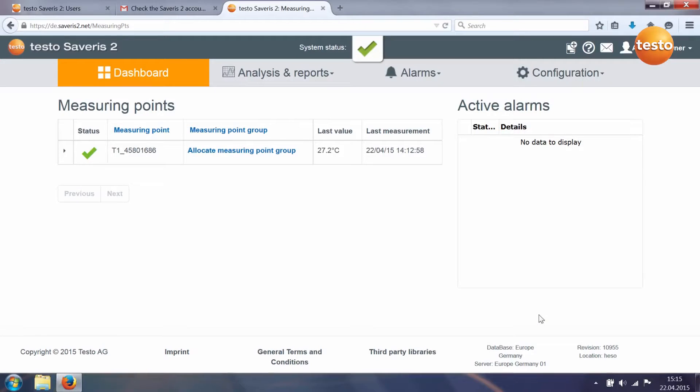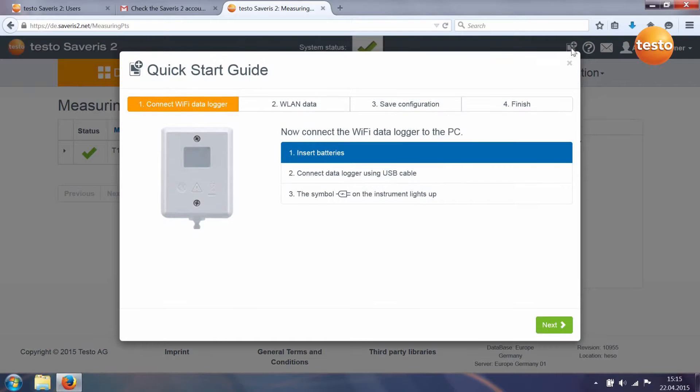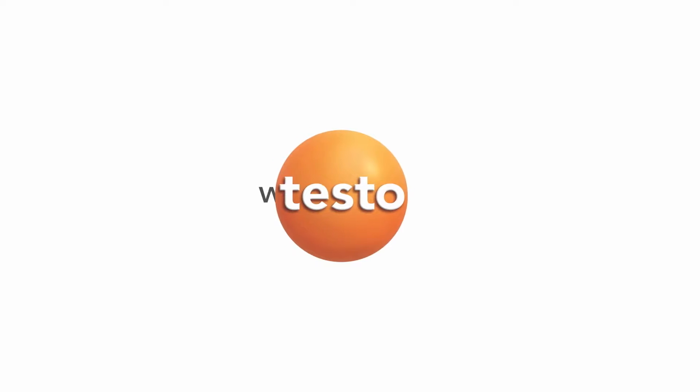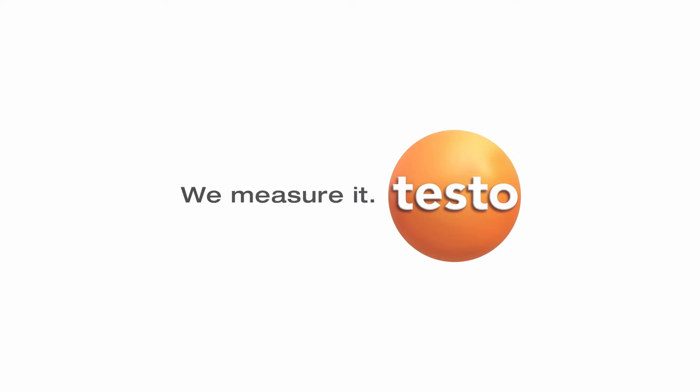You can call up the quick start guide again at any time via the logger symbol with the plus sign in the menu bar.